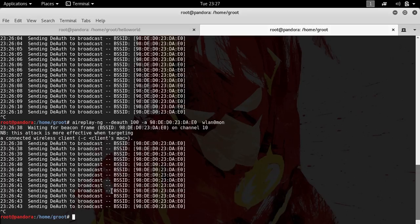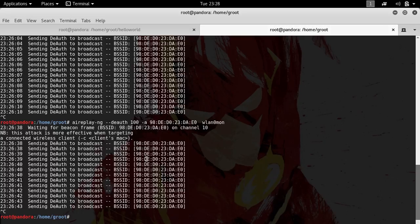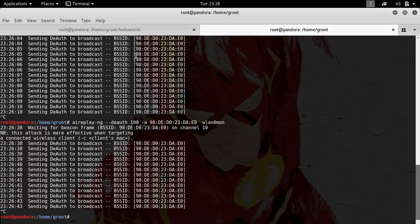We already have the handshake. The next thing you would want to do is actually crack the password. We already have a password list in, I suppose, rockyou.txt.